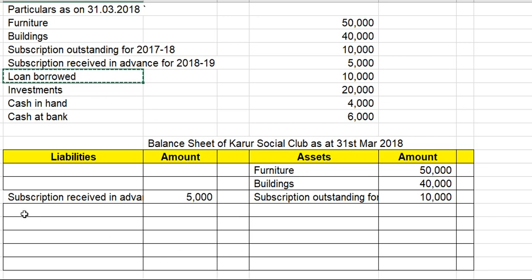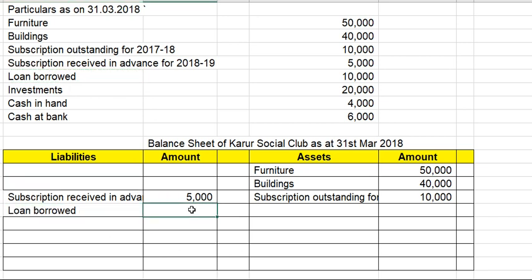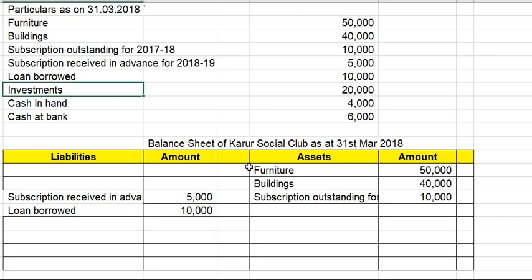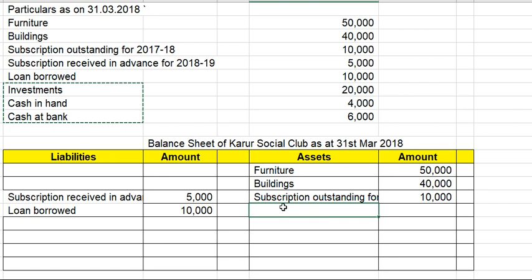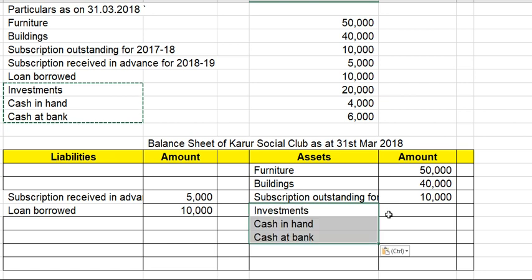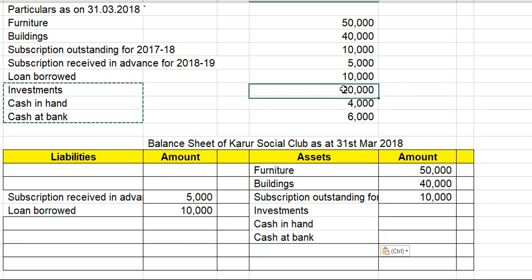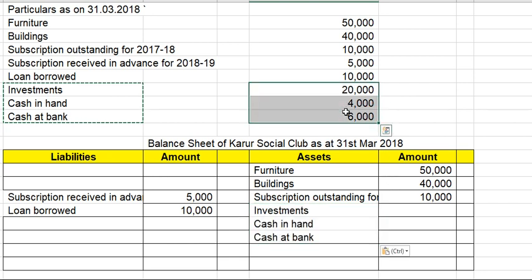On the liabilities side, loans borrowed are included. On the assets side, the three items are investments, cash in hand, and cash at bank, amounting to 20,000, 4,000, and 6,000 respectively.